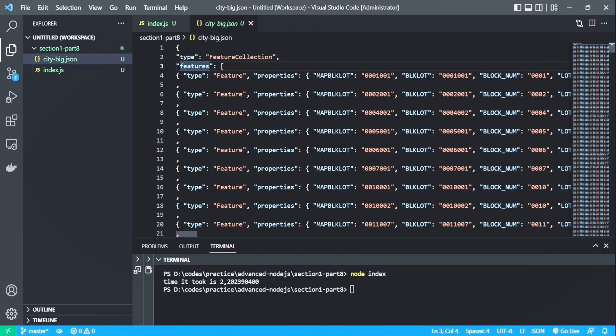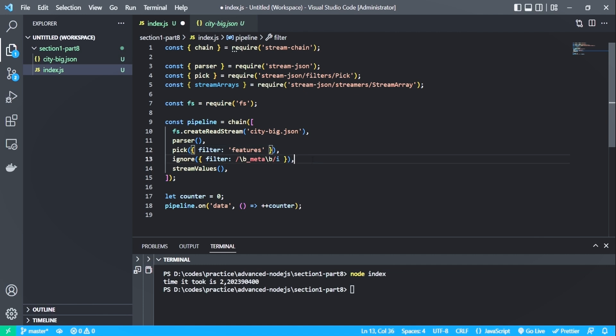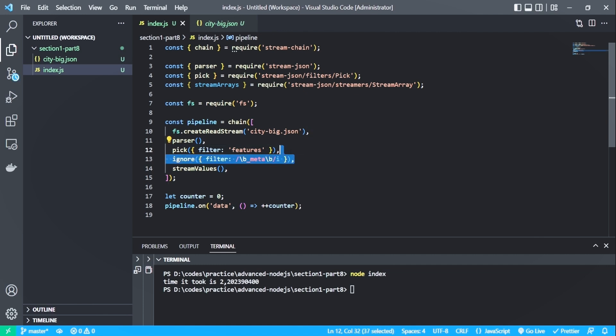So the json data has two properties, type and features. And I only want features, which is an array of data. So the pick function will only pick and return the features. And let me remove this.